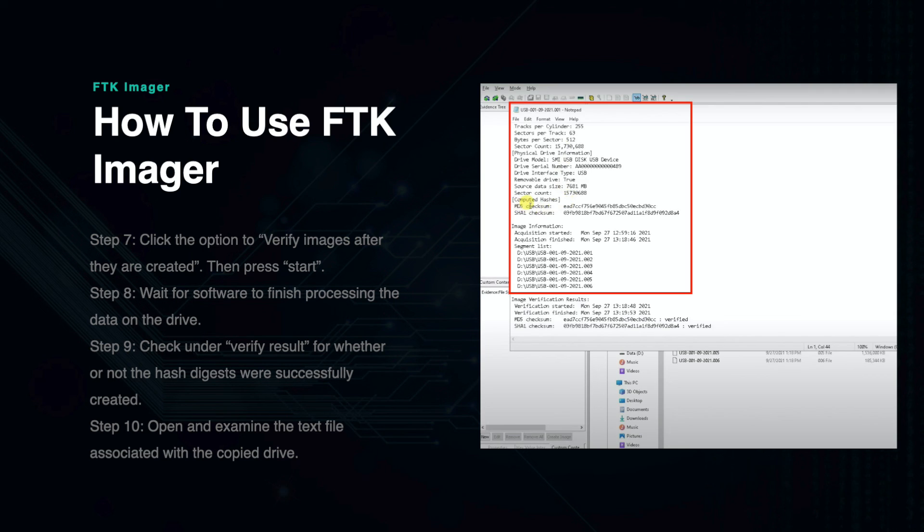This information will be very useful for chain of custody purposes later on if you are working on a law enforcement investigation or litigation.